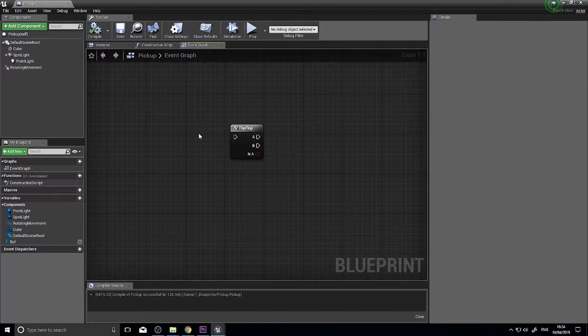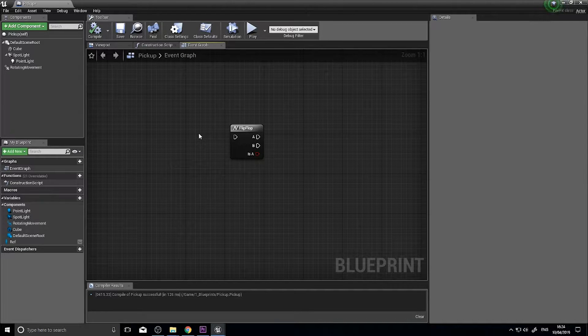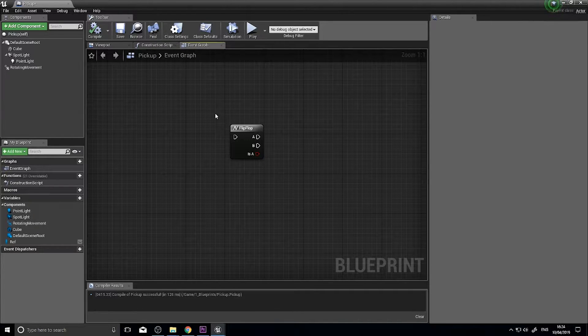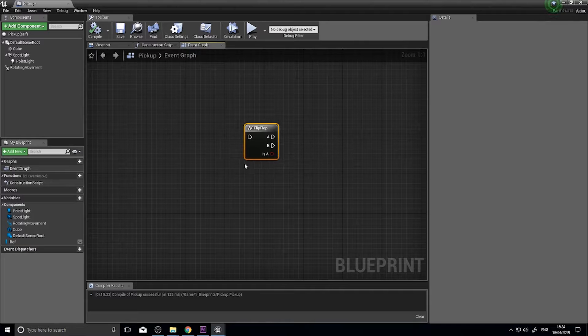Hello everyone, welcome back to another snack size video in Unreal Engine 4. Today I'm going to talk about the flip-flop node and how it can be used.